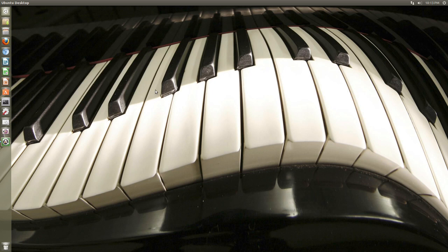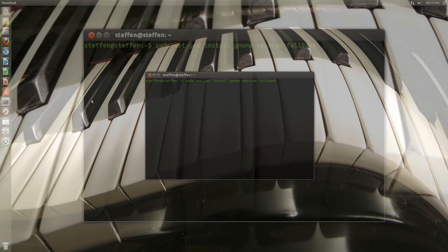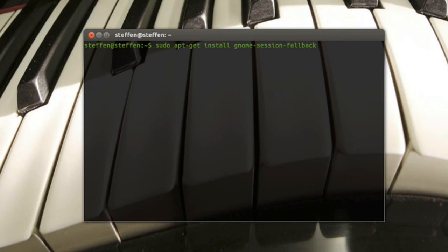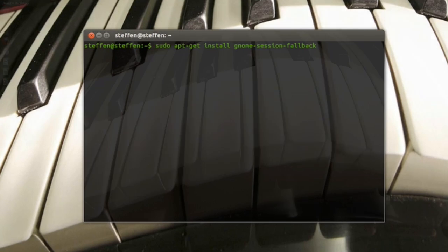Well, it's actually pretty easy. Now, if you go ahead and open up your terminal and then type in sudo apt-get install GNOME Session Fallback, then just let it install.